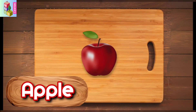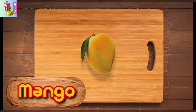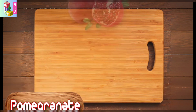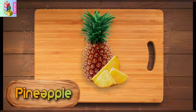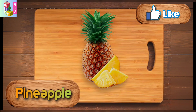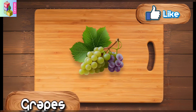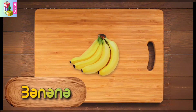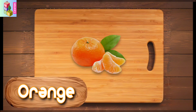Apple. Mango. Pomegranate. Pineapple. Grapes. Banana. Orange.